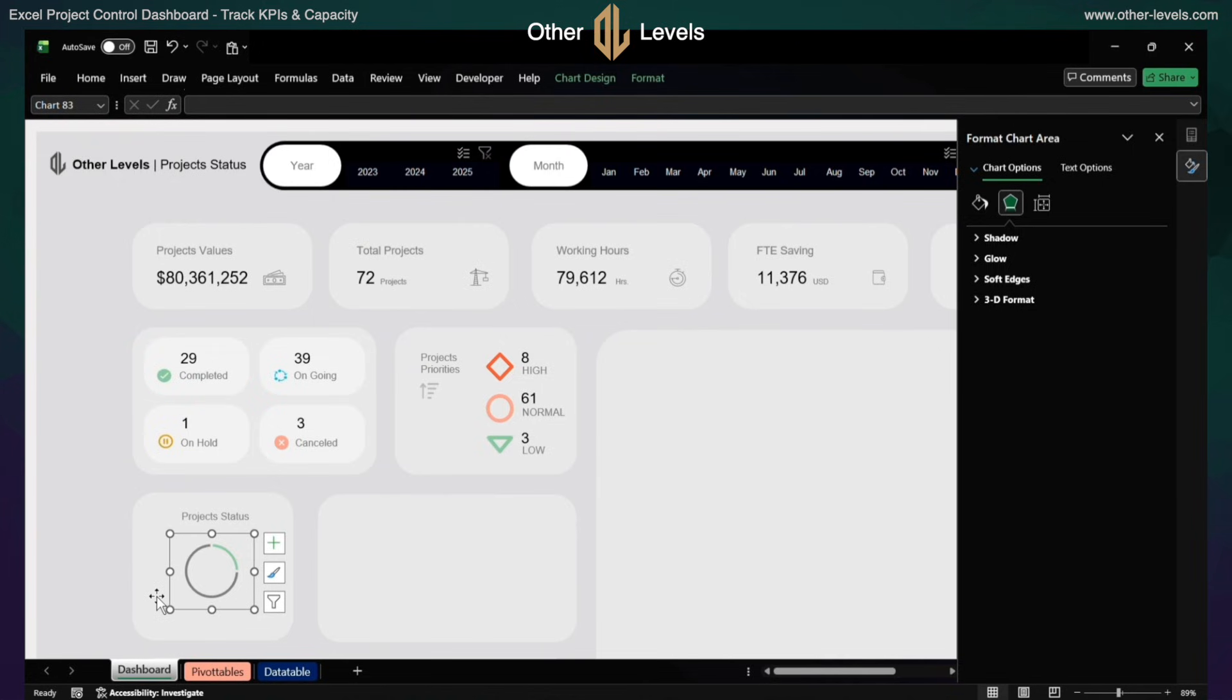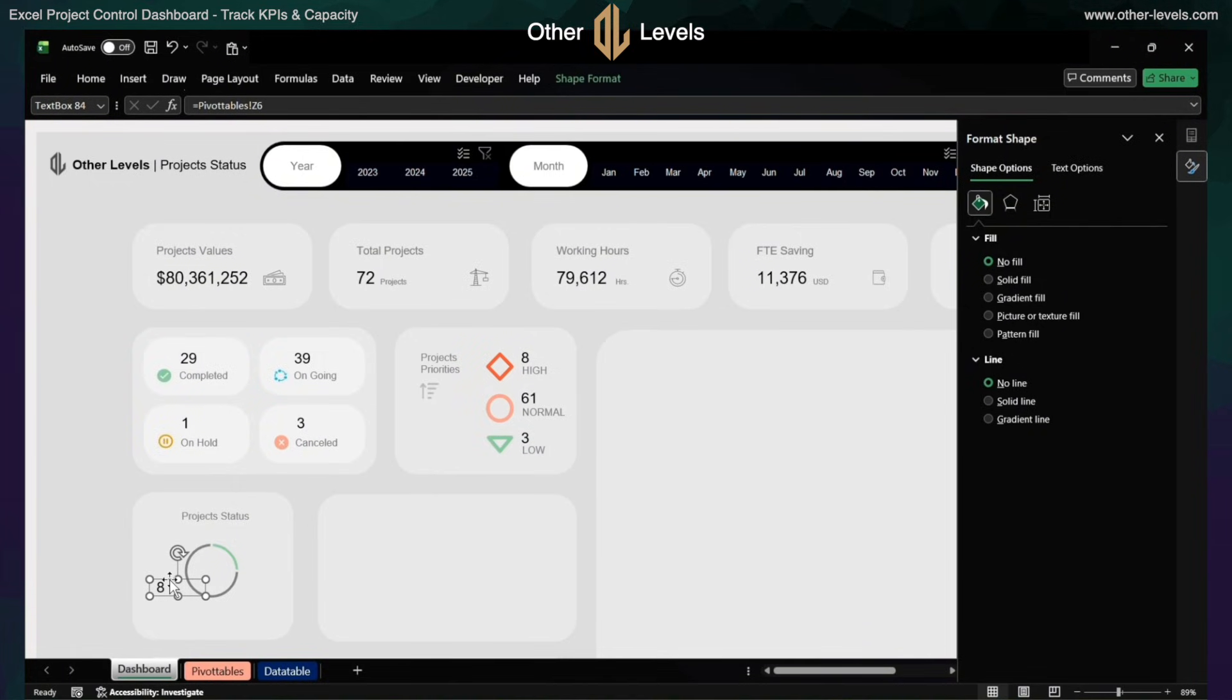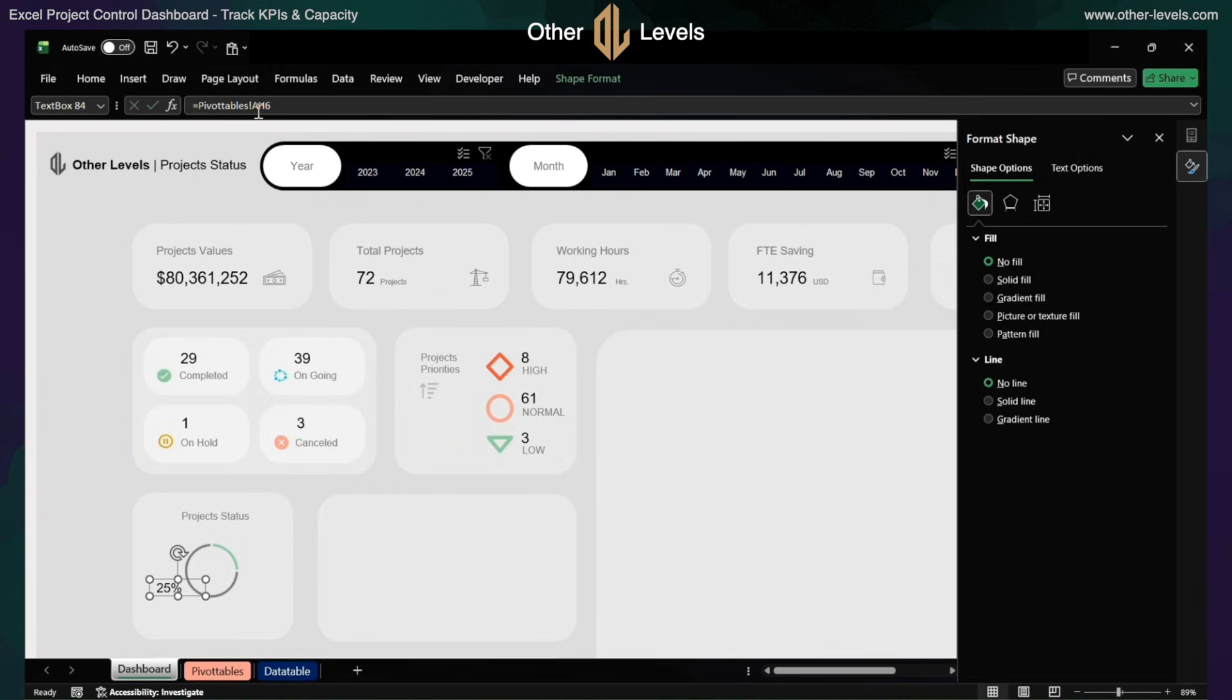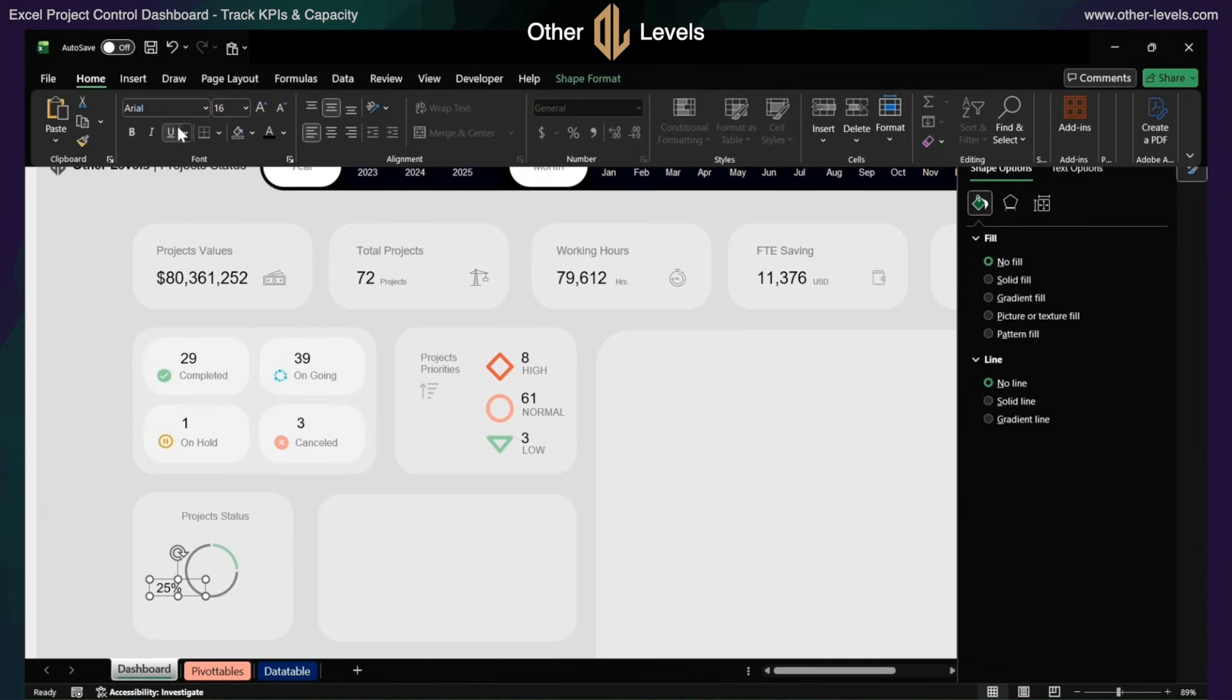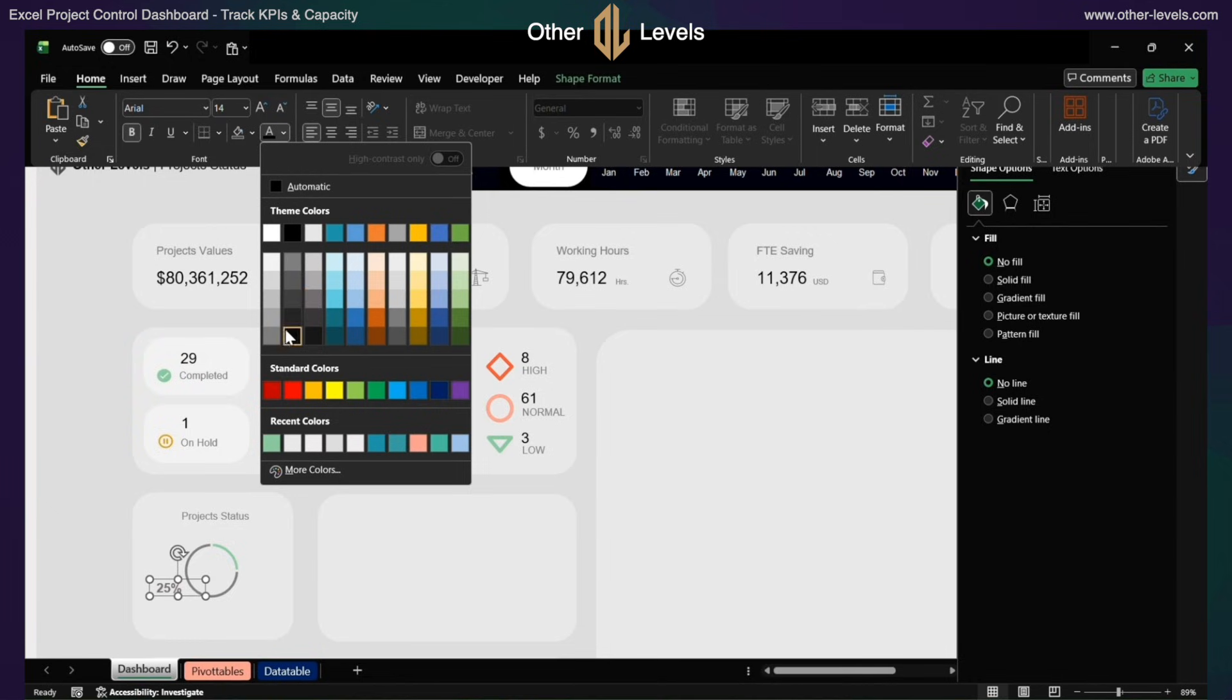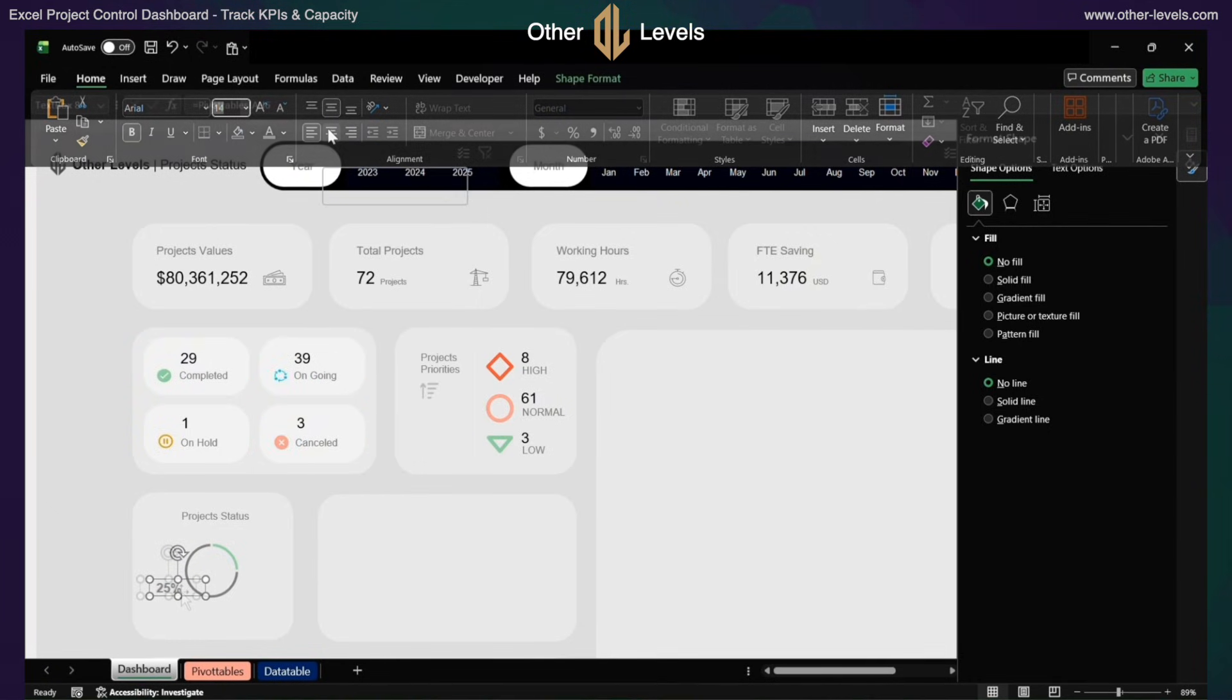Copy additional textboxes and format them the same way. Copy another textbox for numbers. Change the link from EH6 to AG6 and format it to Arial, size 16, middle and center.